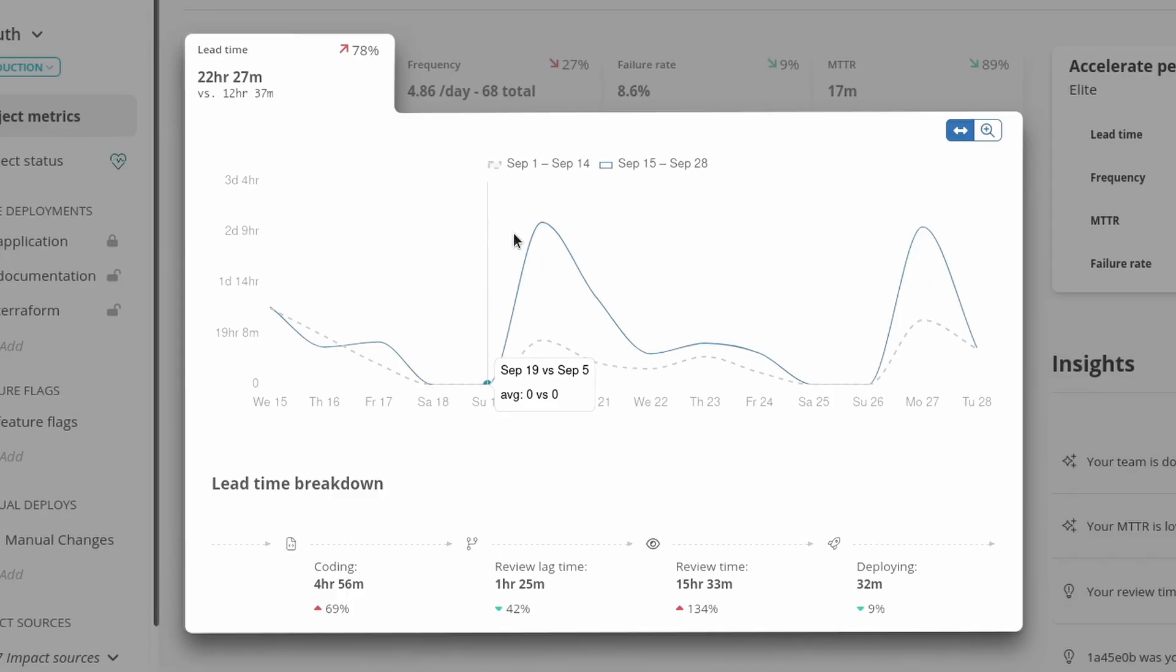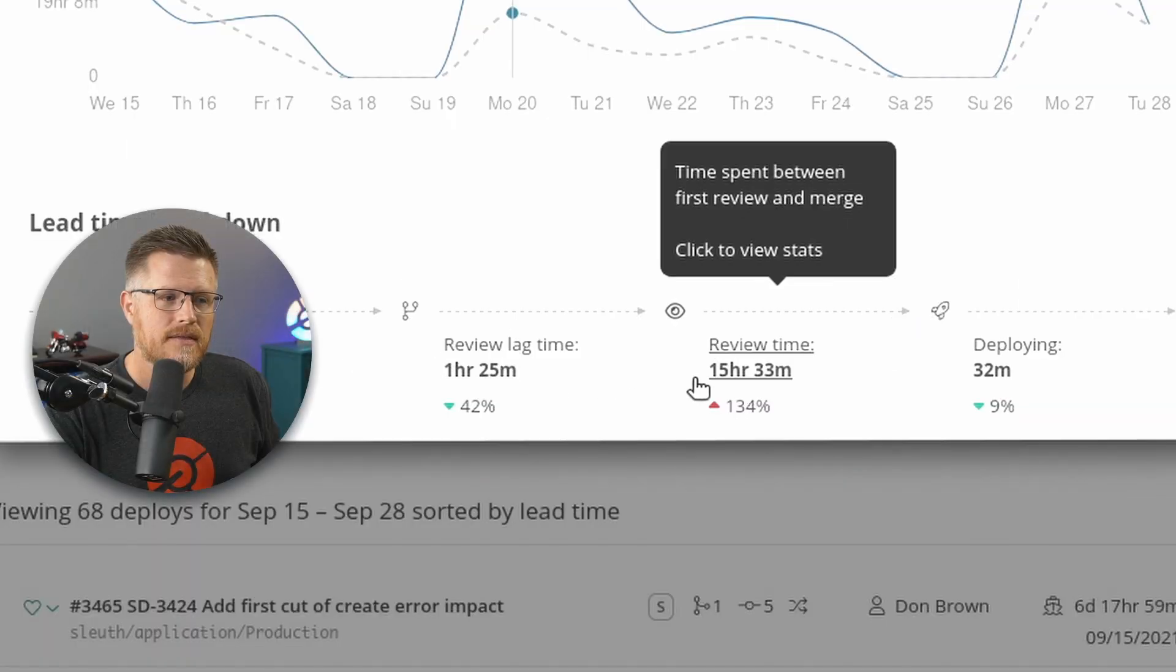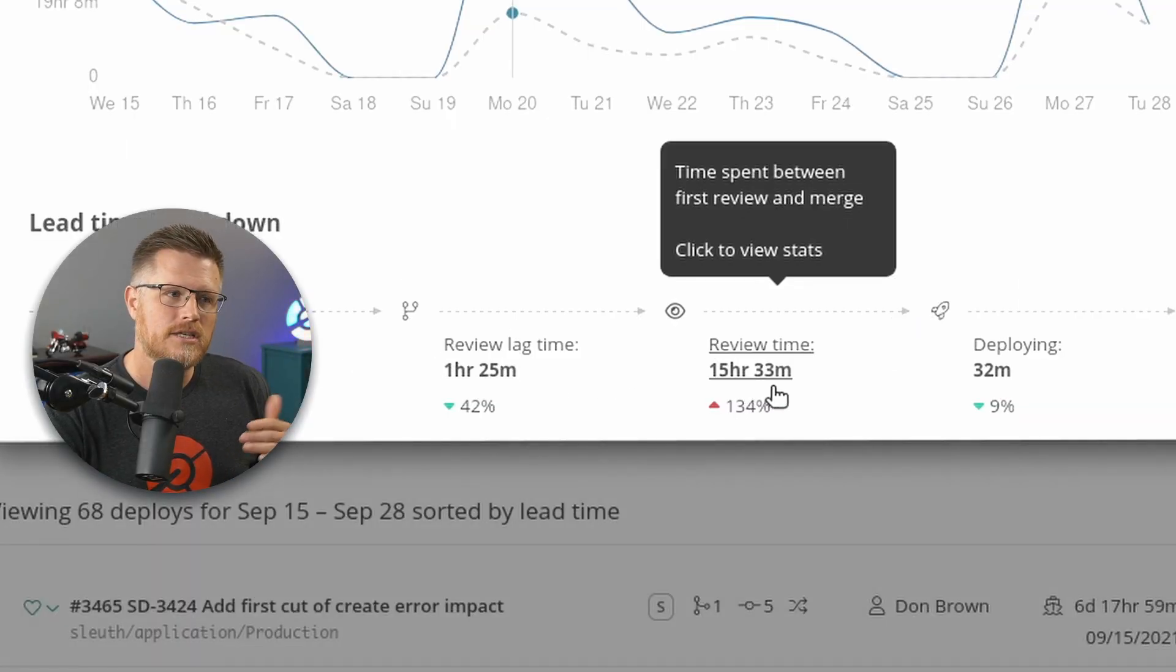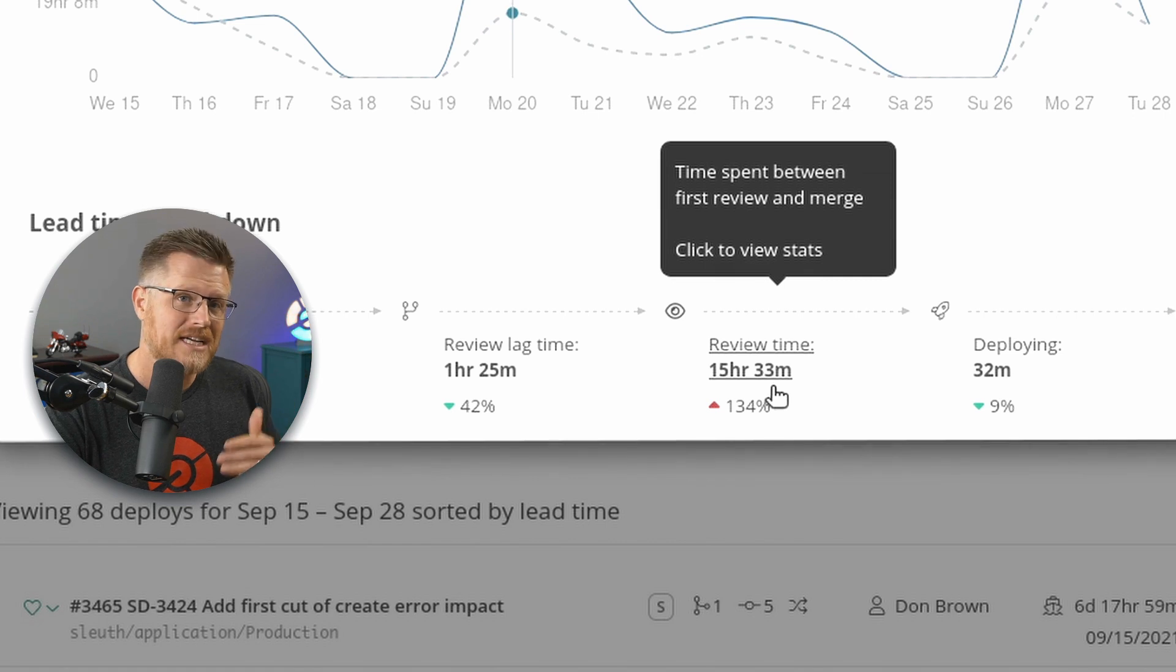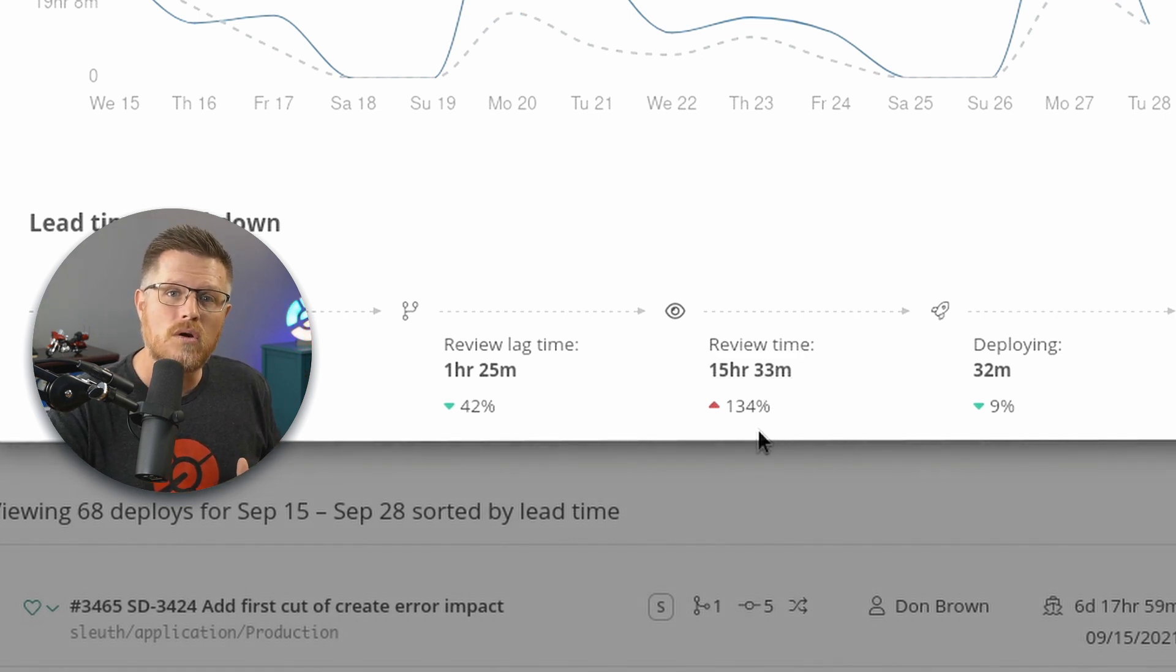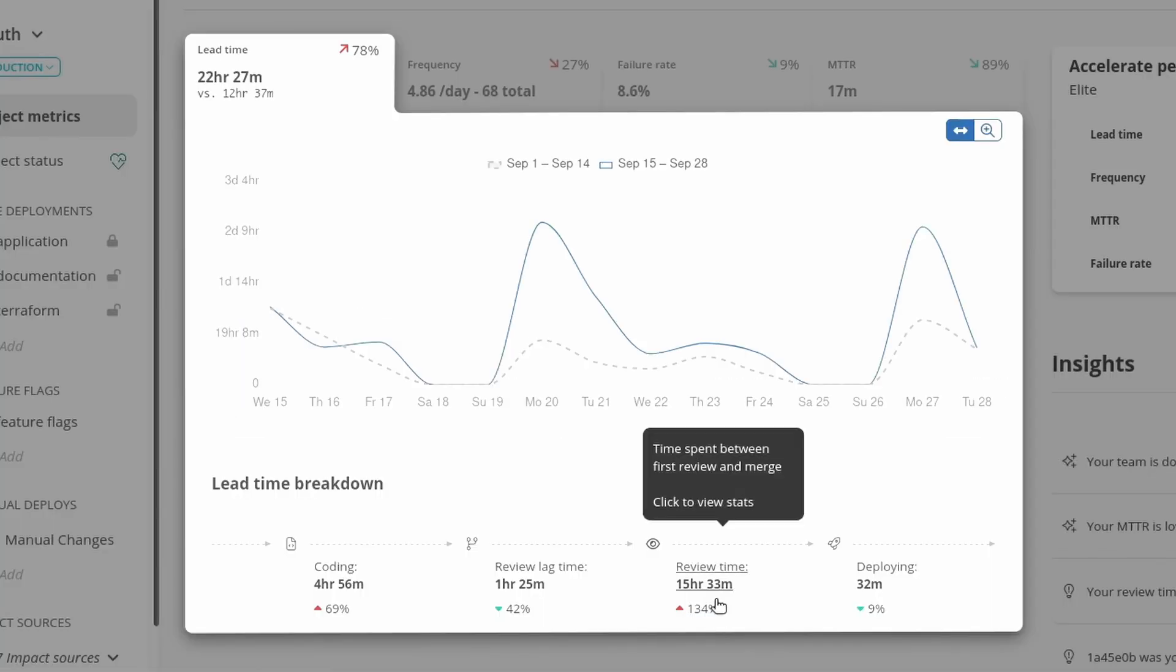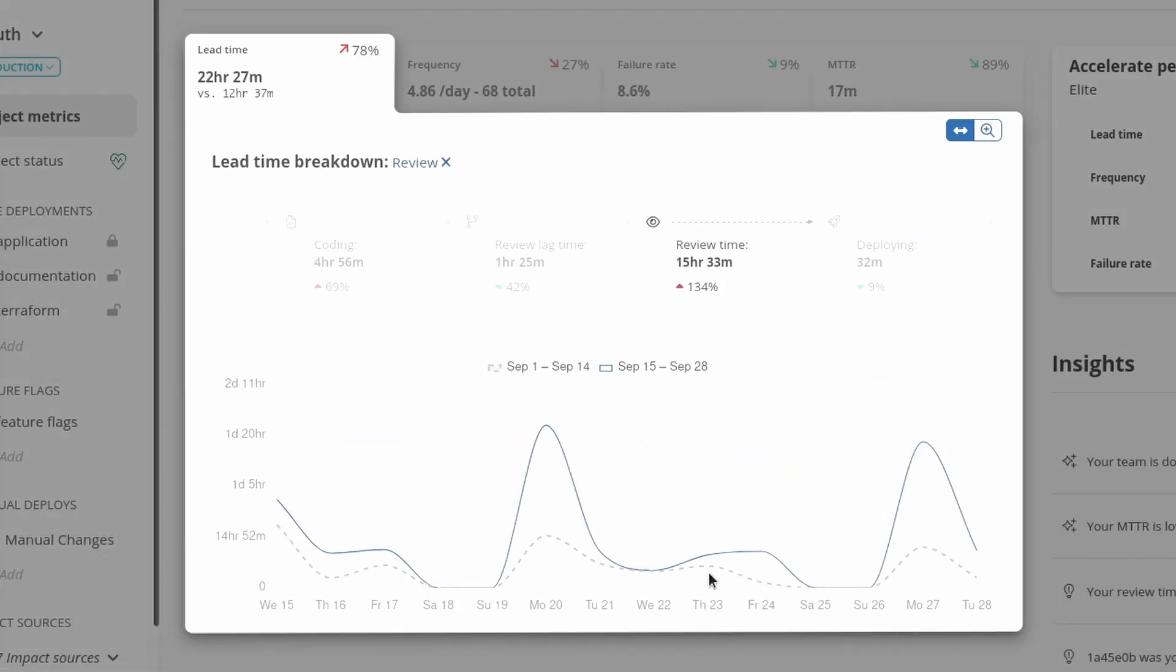So I see this bump and Sleuth goes beyond just telling me the values, but actually breaking it down into buckets. So I can see that the biggest component of my change lead time is actually my review time. And in fact, it's 134% worse than the previous period.